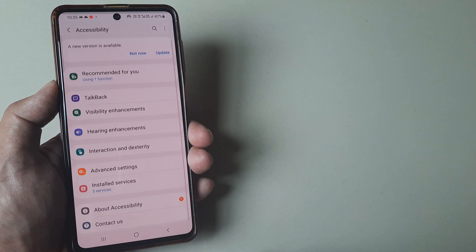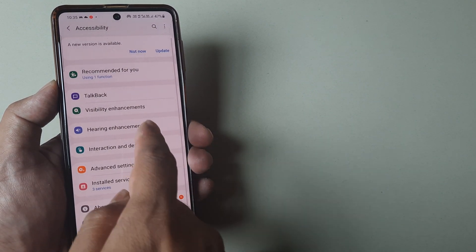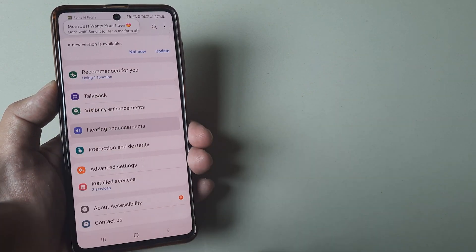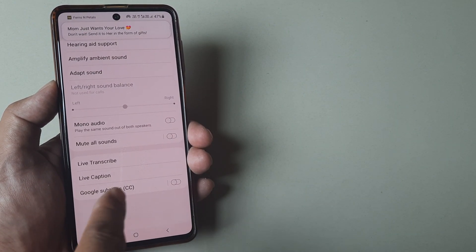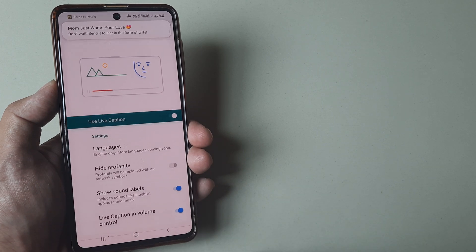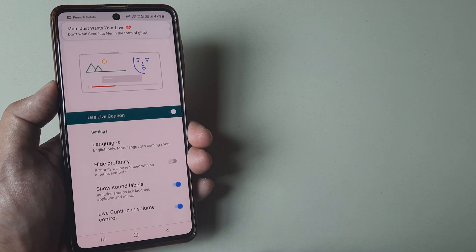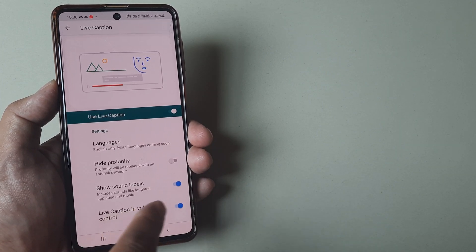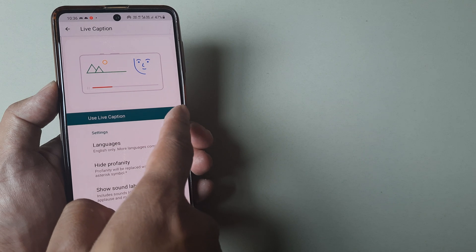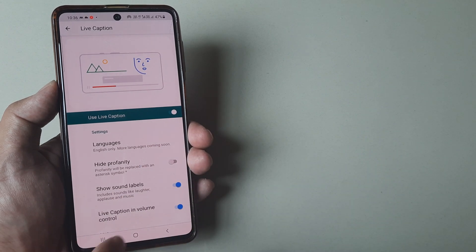I tap on accessibility and then hearing enhancements. Here you'll see there is this live caption option. I tap on this and you'll see live caption is there. You simply toggle this to on.